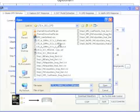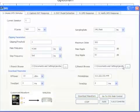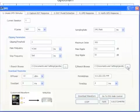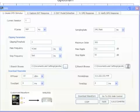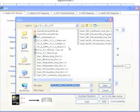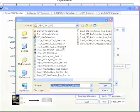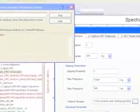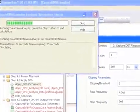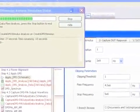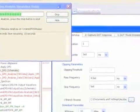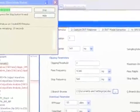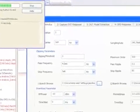The DPD wizard allows customization of the waveform parameters, or in the case of user-defined waveforms, you can select a waveform that you've previously created, such as this LTE Advanced waveform generated by SystemVue's LTE Advanced library. Clicking 'Download Waveform' starts the waveform playback.